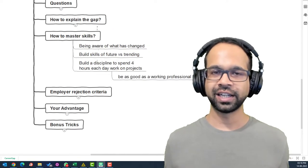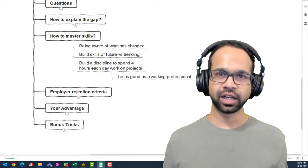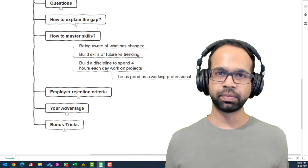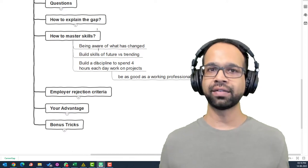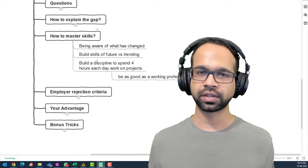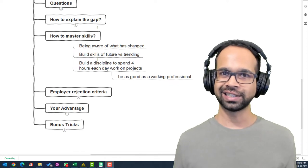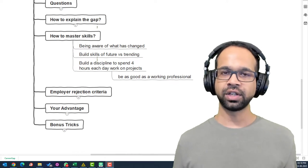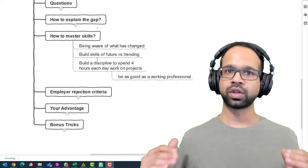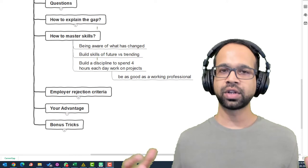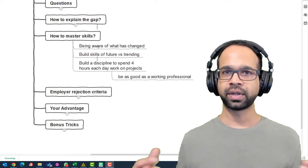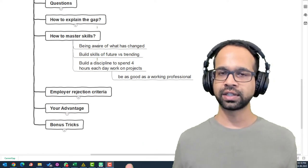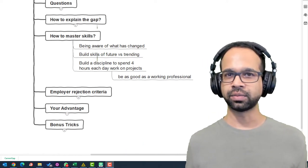The question then is how do I master skills enough so that I can compete with the people that already have this experience? Which brings us to the question, how do I master the skills? The first thing that you need to begin with is look at what changed and you can do this by googling the top trends in your industry.